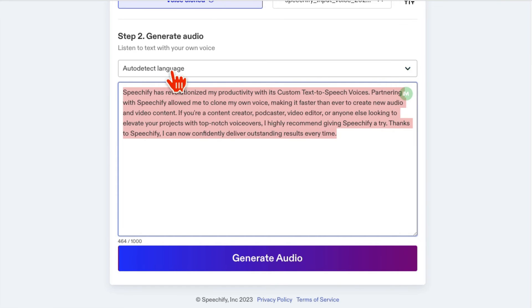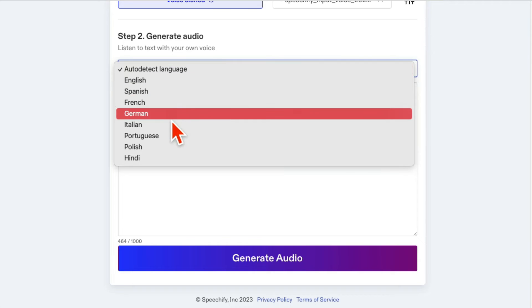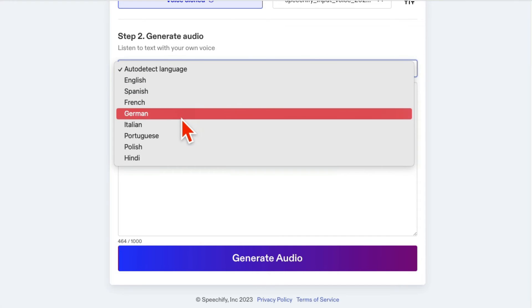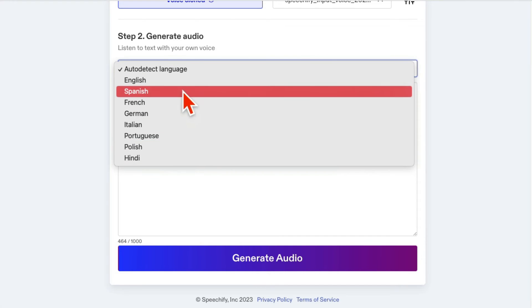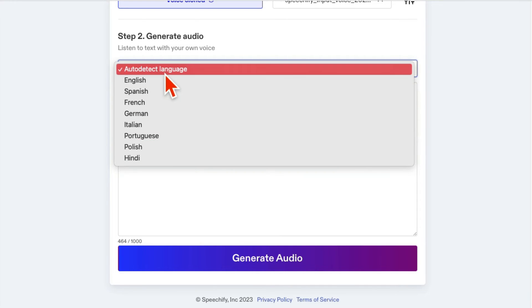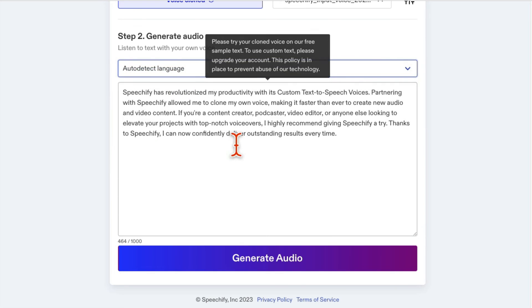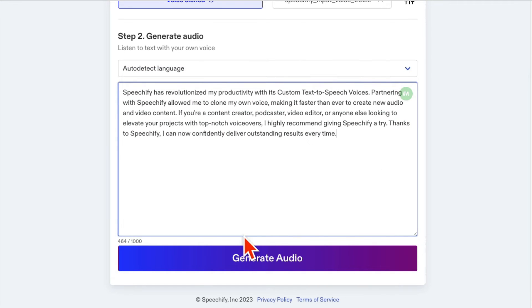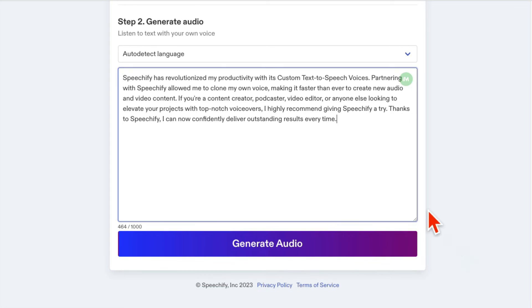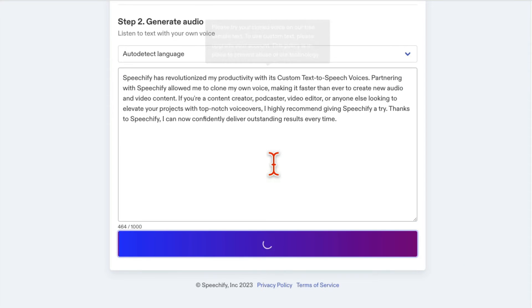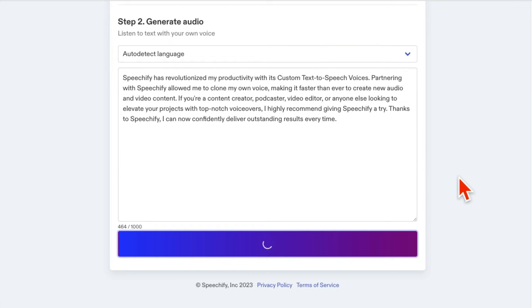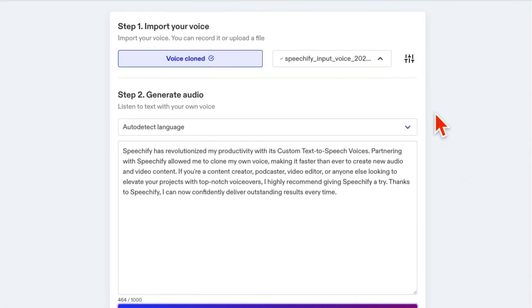By the way, you can select auto-detect language, or you can select other languages if you like. Totally up to you. I'm going to do auto-detect. I think it should be able to detect English pretty easily. And now let's click on generate audio, and it will generate the audio of this text in my voice.